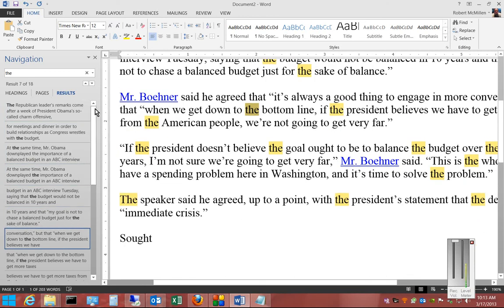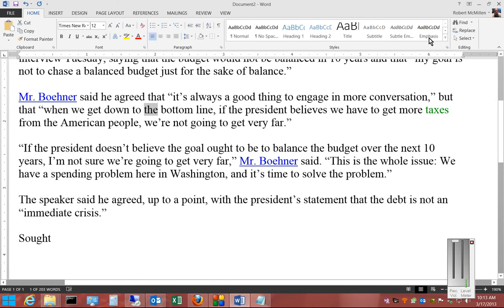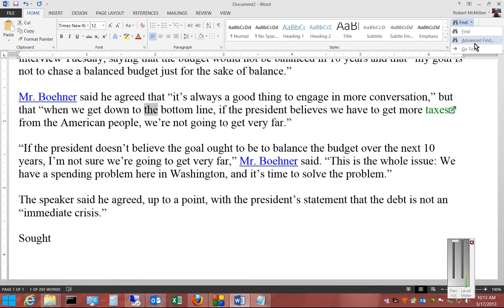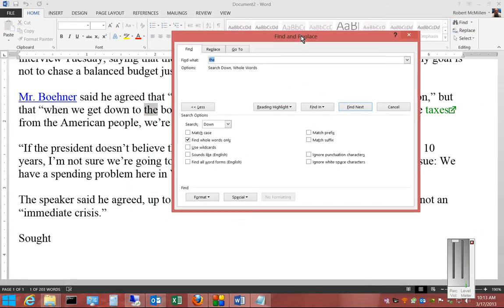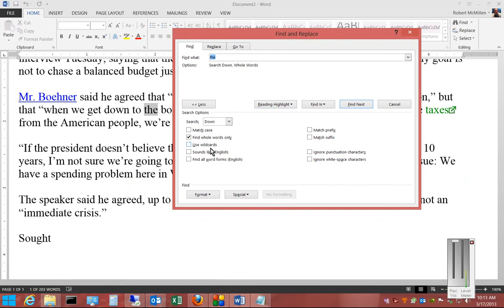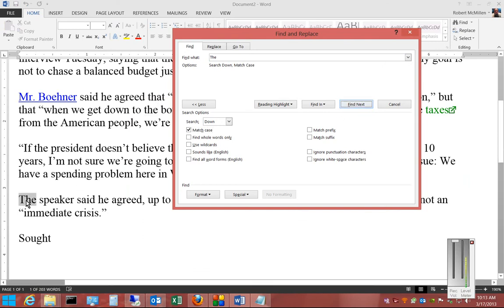Now if we want to use Advanced Find, we close the basic panel, click Find, then Advanced Find. We can now change options such as Match Case. So if we only want to find 'the' where it's capitalized, we capitalize it, click Match Case, then click Find. We can see the word 'the' is only found with a capital T.